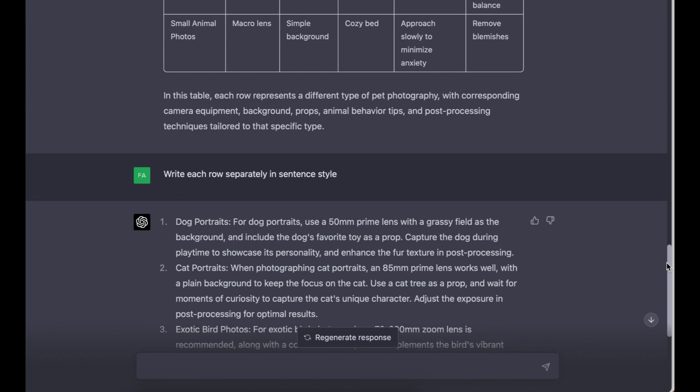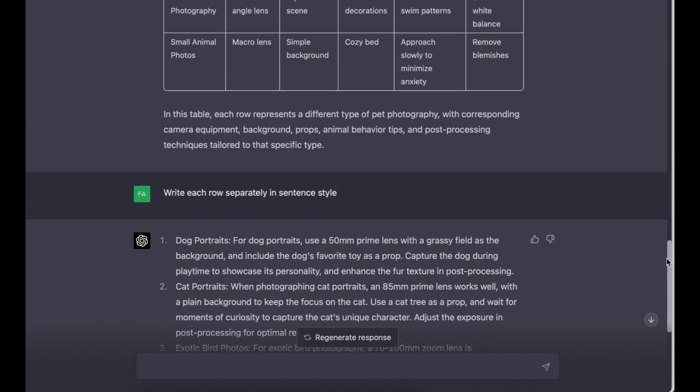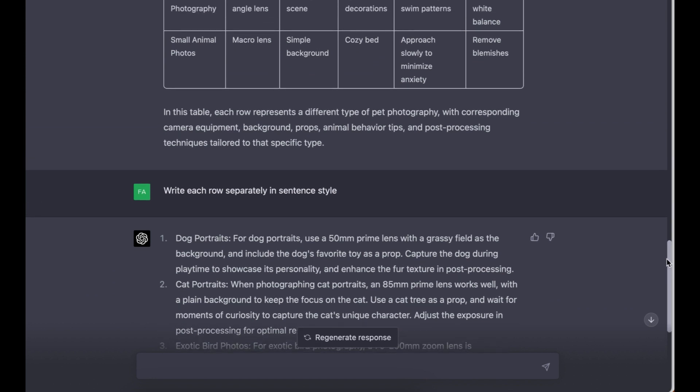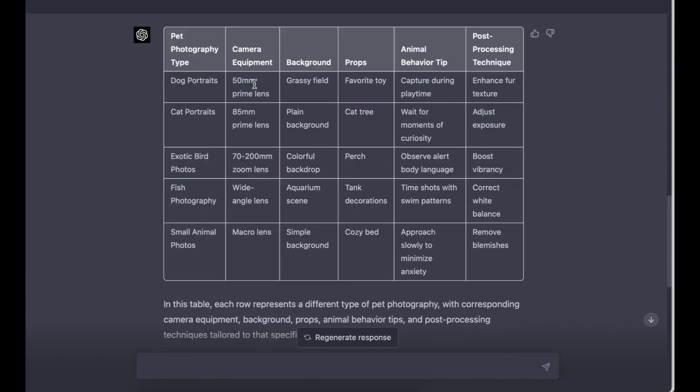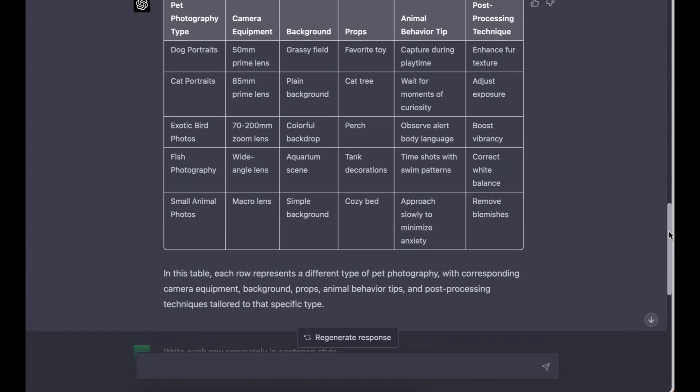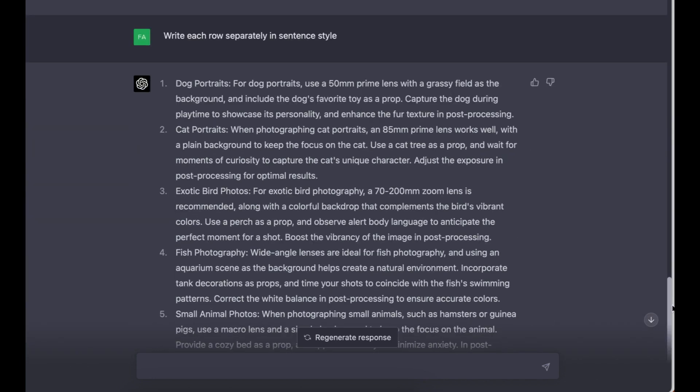The prompt is: Write each row separately in a sentence style. There you go, ChatGPT has written the sentences that we requested from it. Basically what it's done is it's taken the table that we asked it to create and it's converted it into sentences. So now that we have the sentences, these are the prompts that we're going to use to create the images.